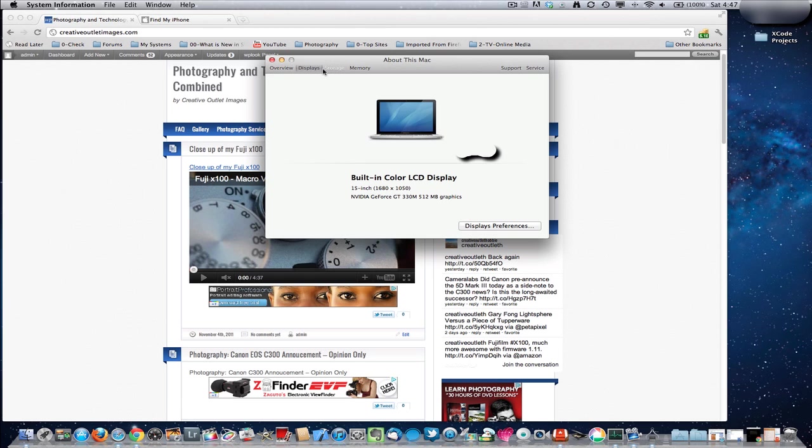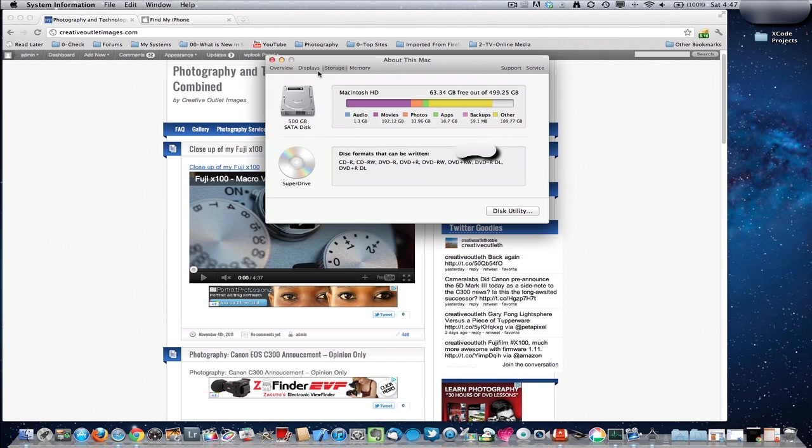That allows you to game with it. You can offload some of the CPU processing to the video card chip, the GPU. It came with a 500GB hard drive.